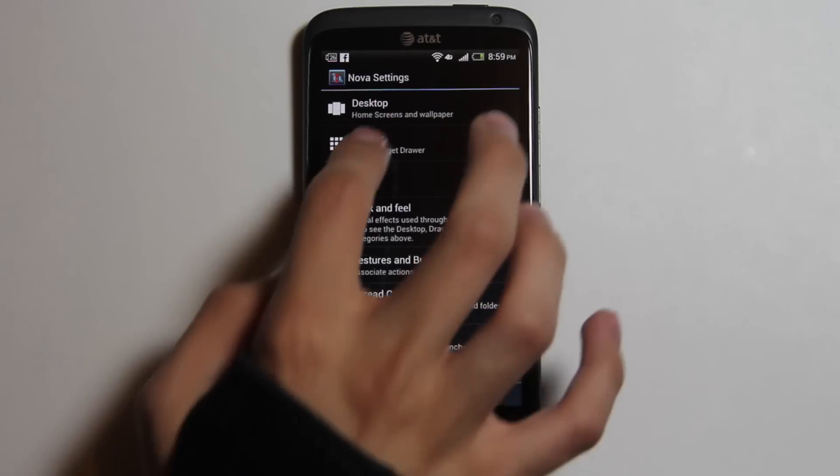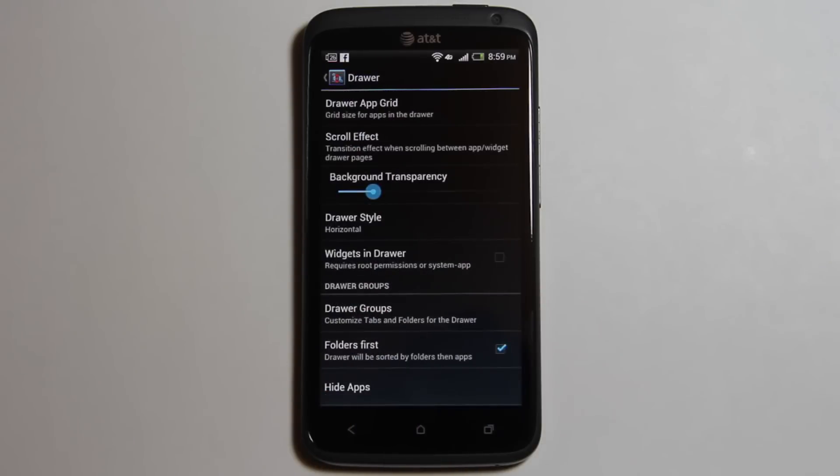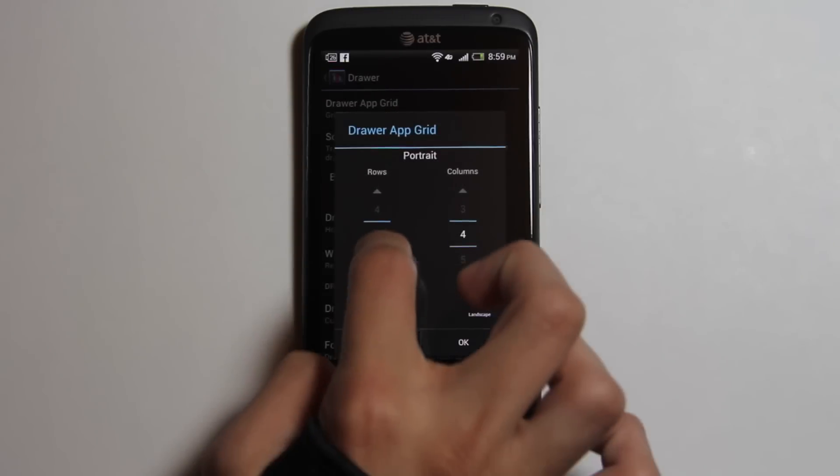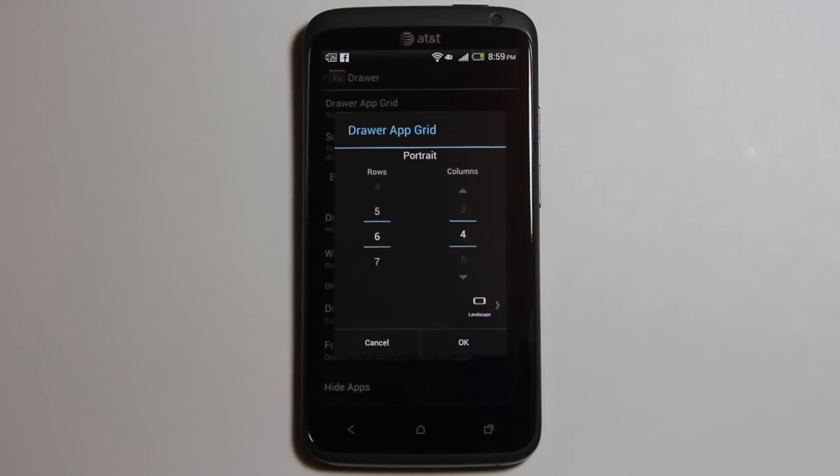Then there's drawer. Drawer is where you have all of your applications. You can change the drawer grid like you can on the desktop. It is also seven rows and seven columns.